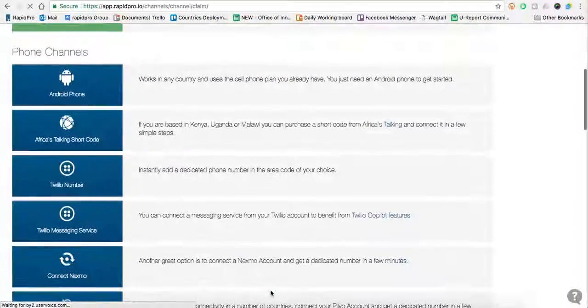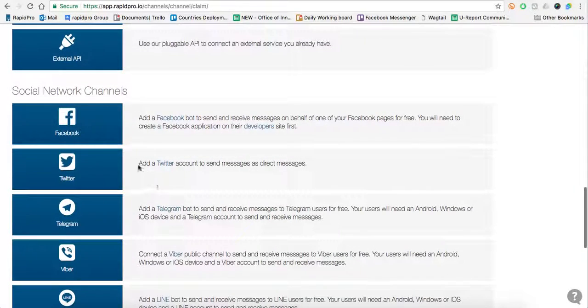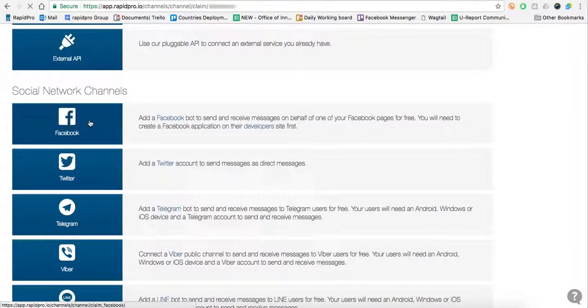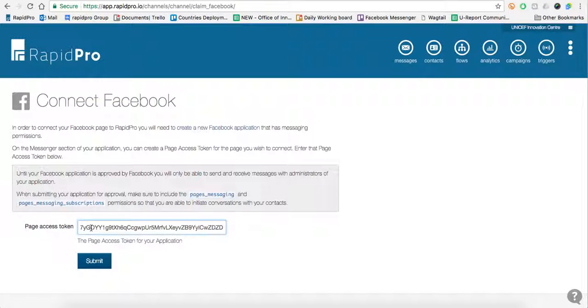I'm now going to add Facebook. I'll scroll down and get Facebook, paste the token that I copied from the app and submit.